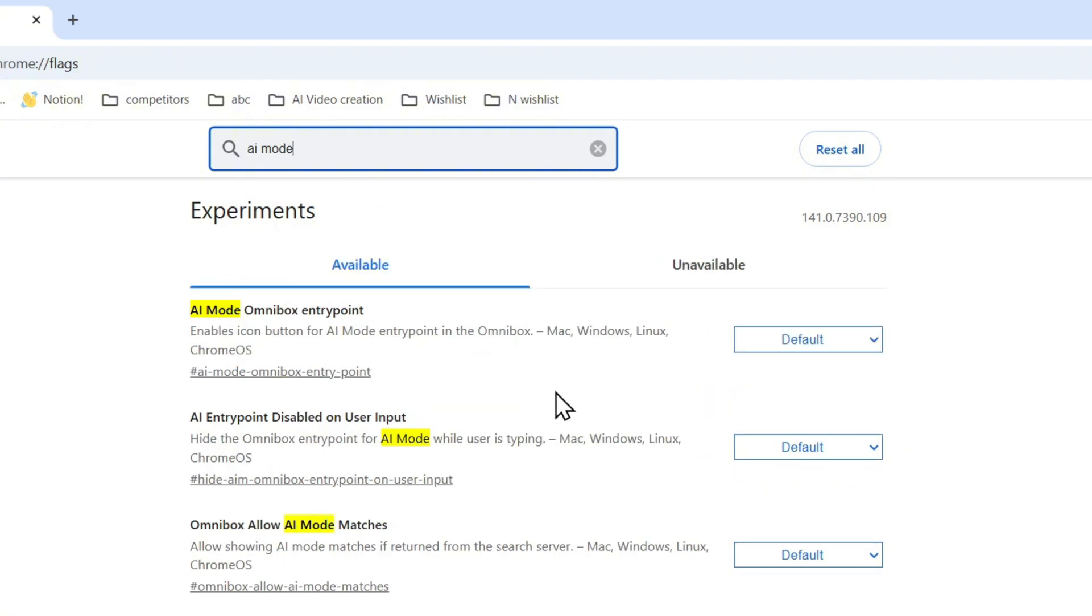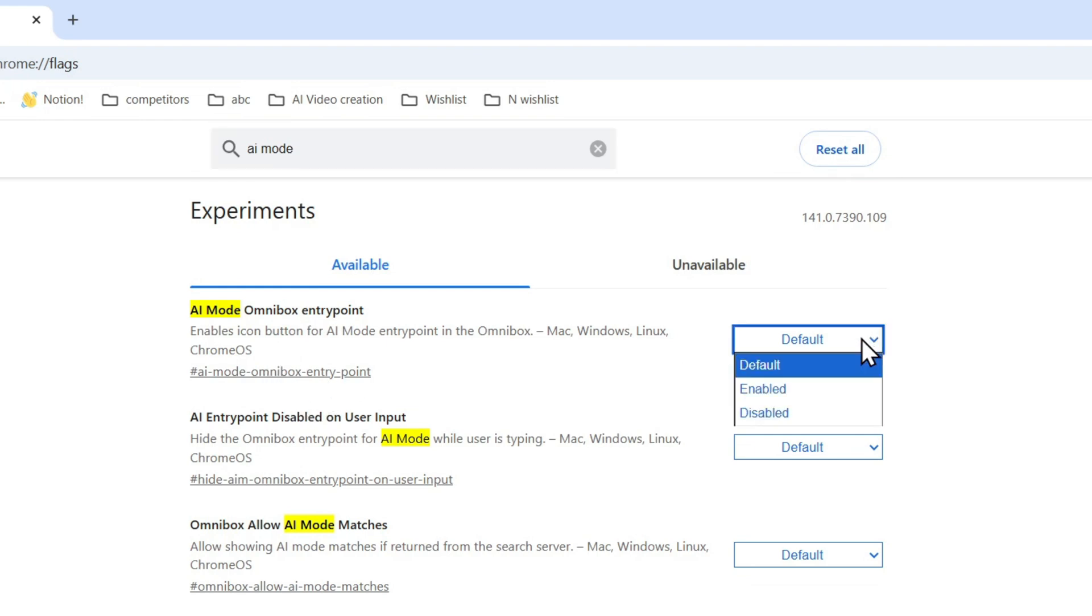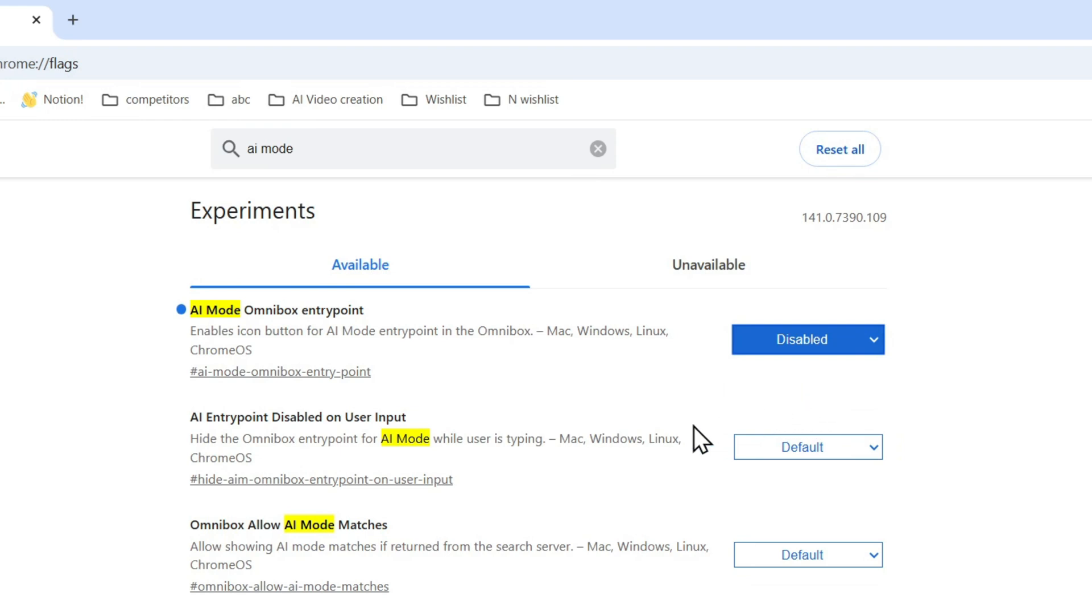mode and you will find three AI-related features here that you can disable in Chrome. Now the first one that I recommend is this entry point right here. Go ahead and click the dropdown here and click on